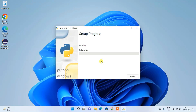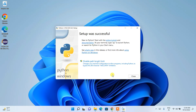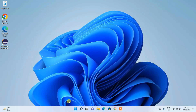It will ask for administrative privileges — just click Yes and the installation will begin. Installing Python will take a couple of minutes. After the process completes, you can see that Python 3.10.8 was successfully installed. Just click Close.